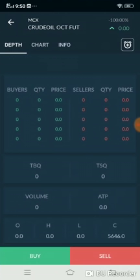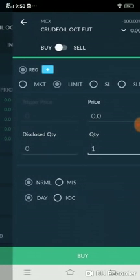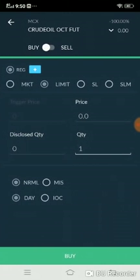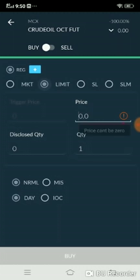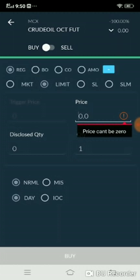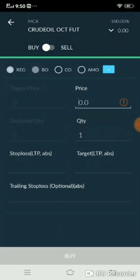I have selected Crude Oil. By pressing long on the script, you will get the buy or sell option. We are placing test orders like this. If you want to buy Crude Oil, just click the buy option. After that, if you want to place a bracket order, you can see a plus symbol in between the RG and Market/Limit/SL/SLM options.